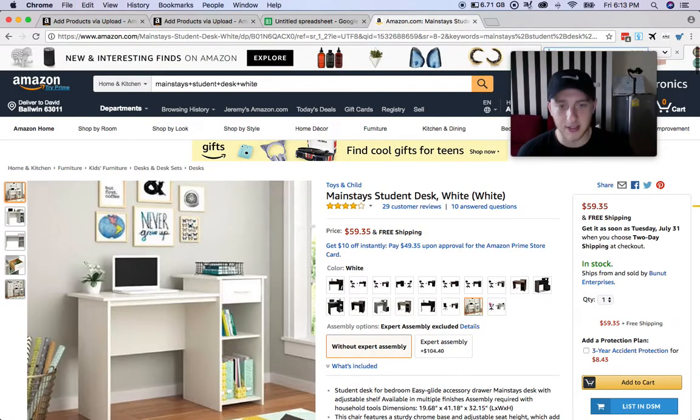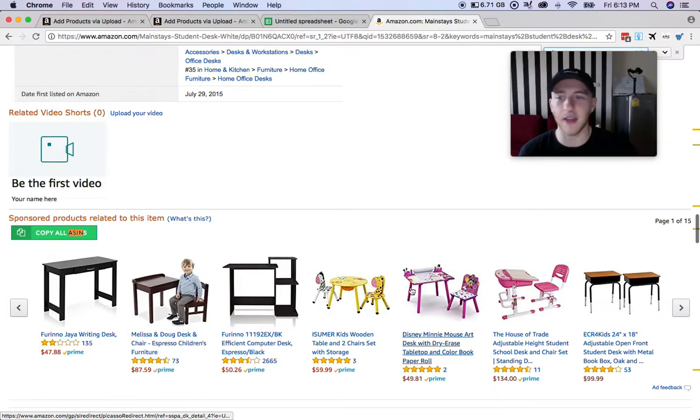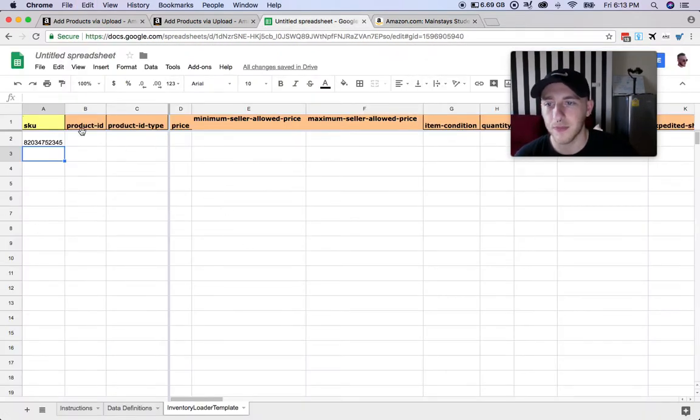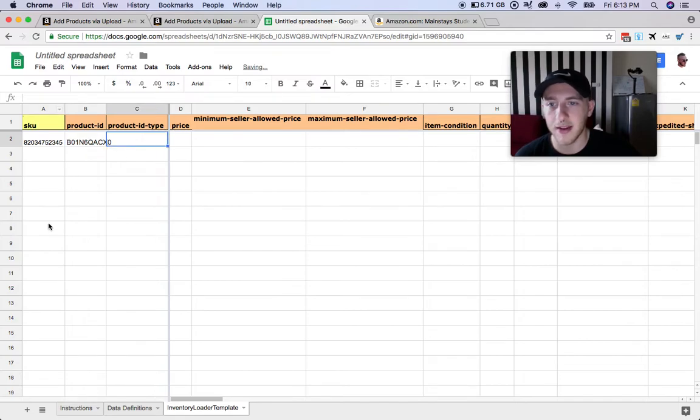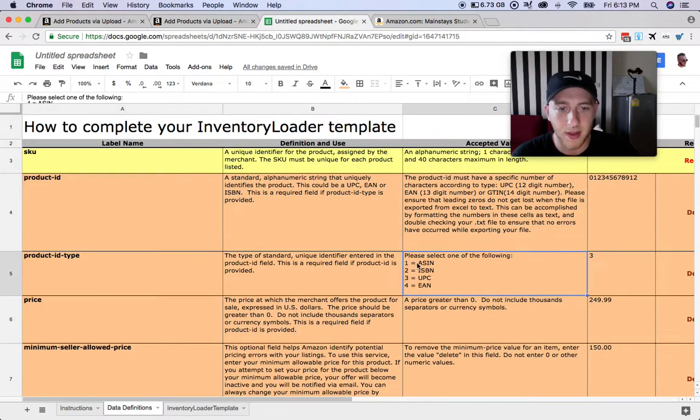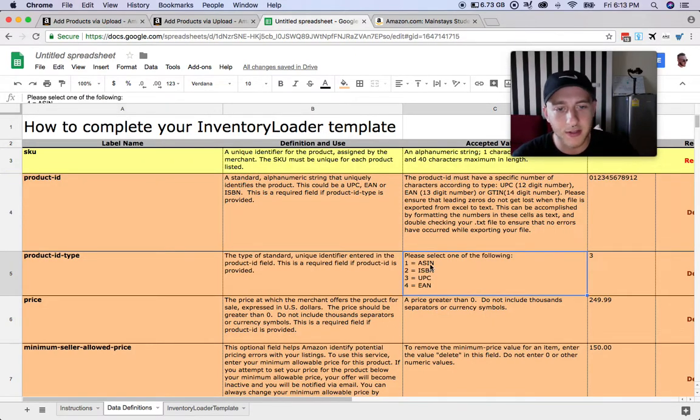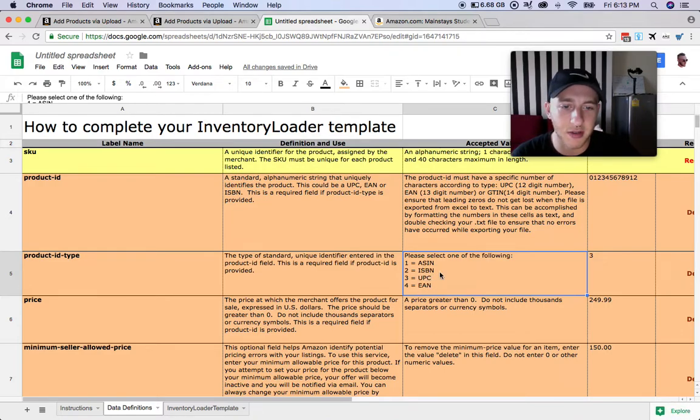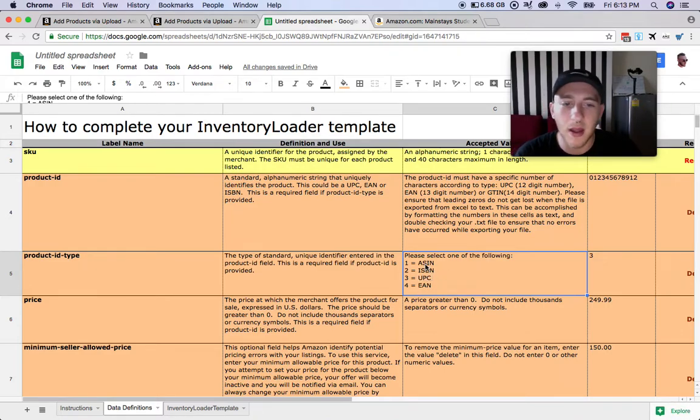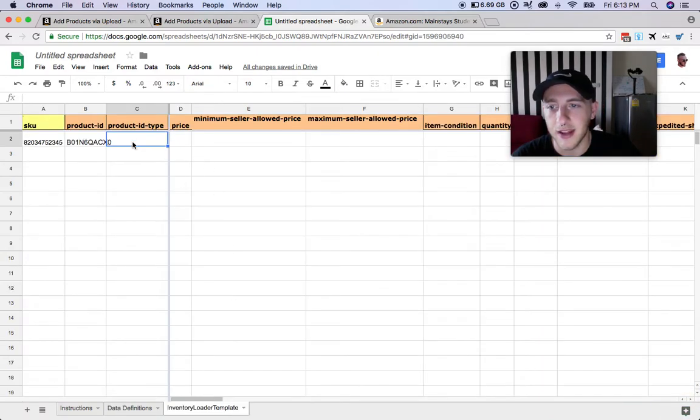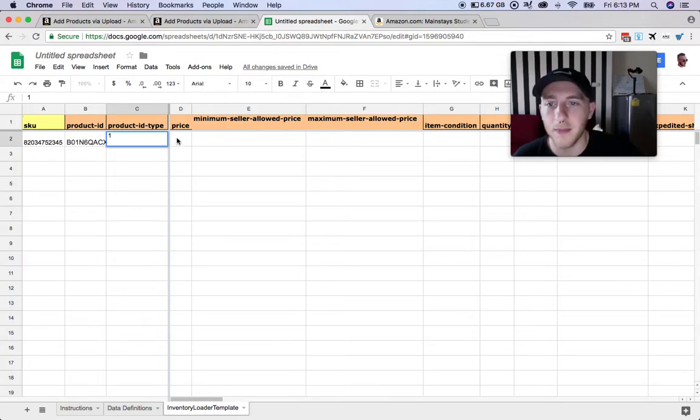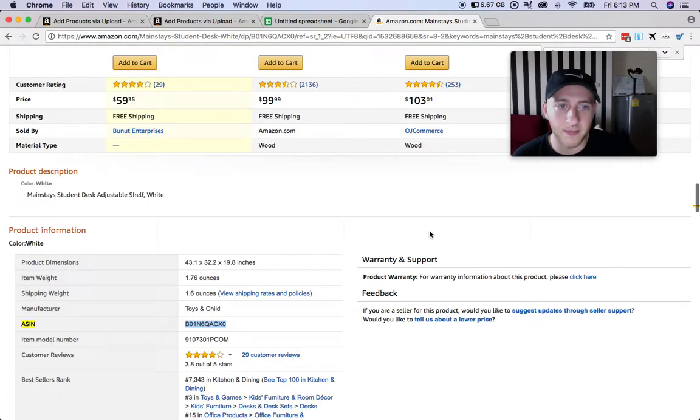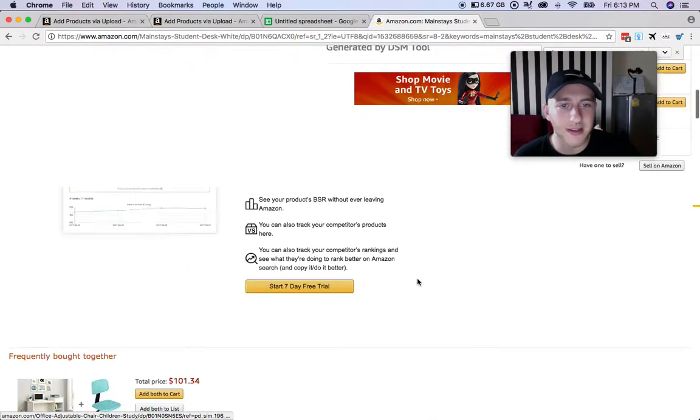Let's find the ASIN, copy that, paste it to the Product ID. Next thing you're going to do is select the Product ID Type. Because we're using the ASIN number, which I would suggest you to use, unless you're doing books and you can use the ISBN, but ASIN is always going to be correct. So that is one, so you just put in one there.